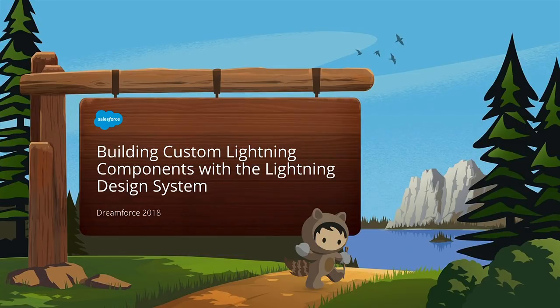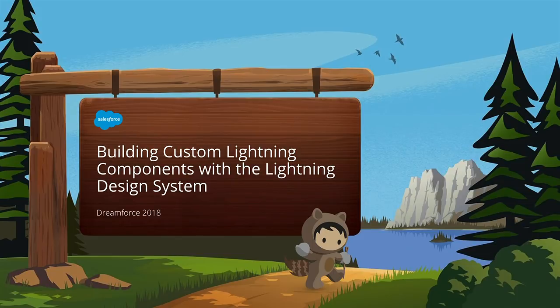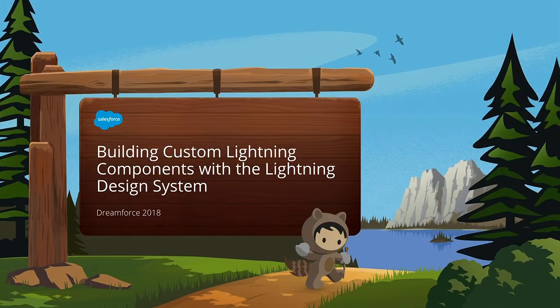All righty. Thank you everyone for coming. It was awesome, pretty much a packed house. We hope you're having an awesome time at Dreamforce so far. Our session today is going to be on building custom lightning components with the lightning design system.